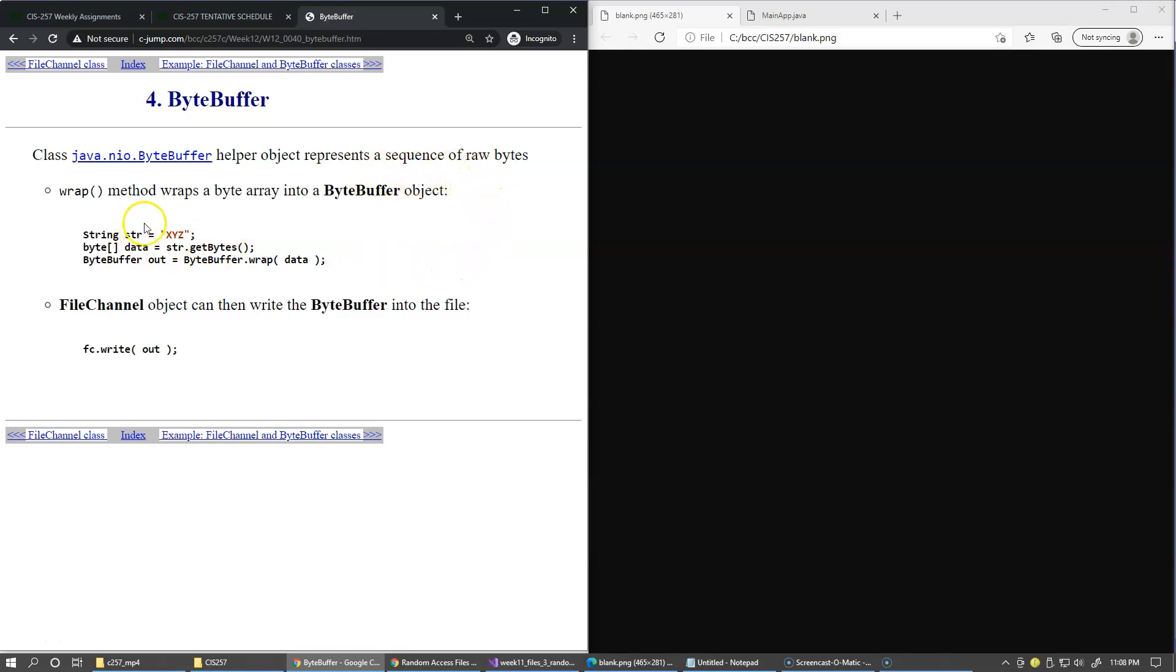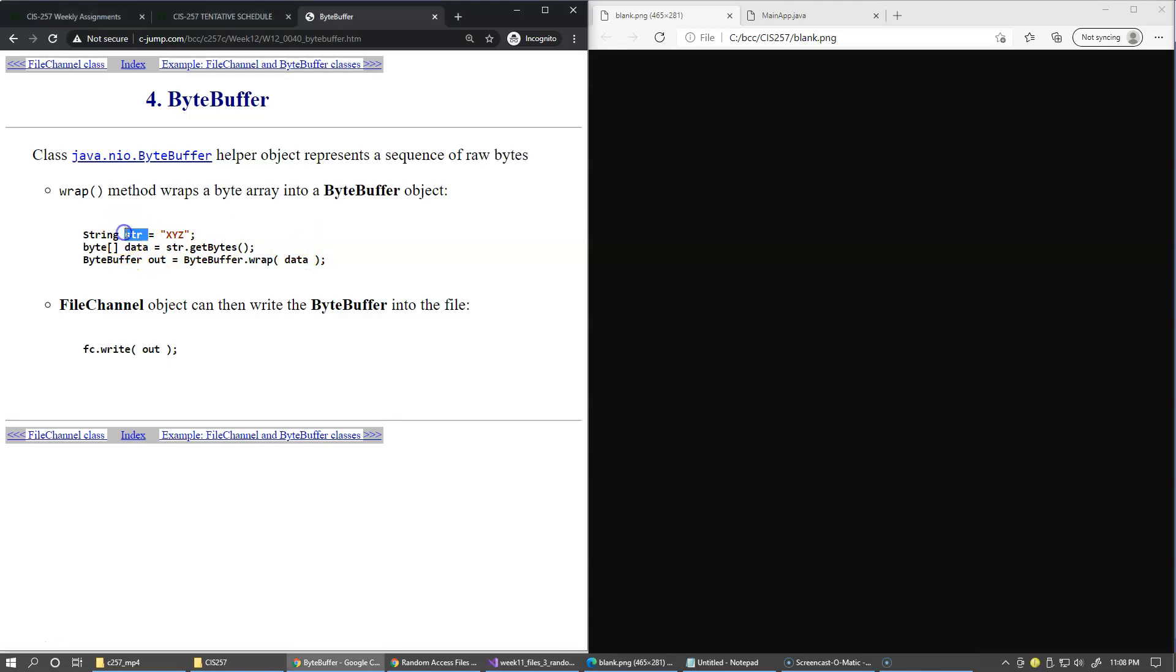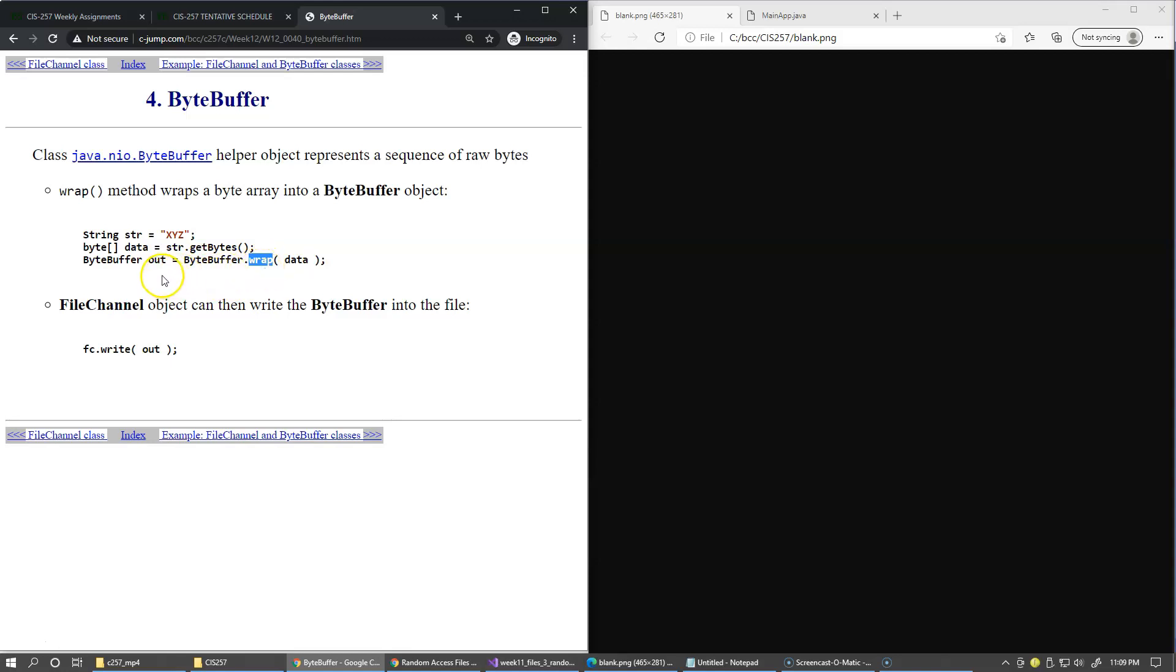It has this wrap method that allows you to populate the buffer with a certain sequence of bytes. For example, if you have a string, then you can call string getBytes, which returns back the array of bytes. And once you have the array of bytes,